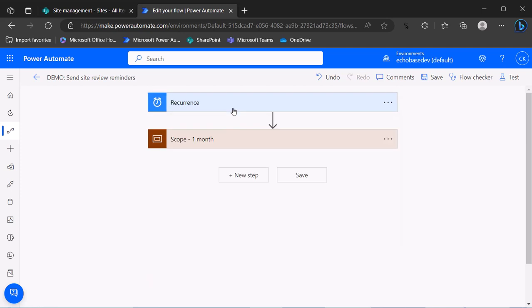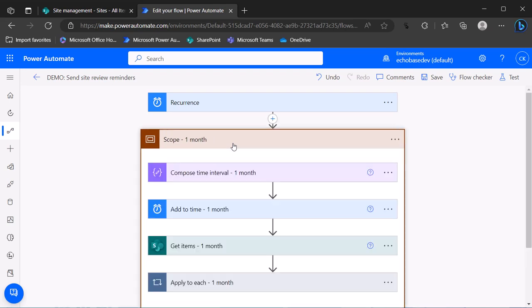It's set to an interval of one, frequency day — so every one day at 6 a.m. this flow is going to fire. I've got a scope action, and if you haven't seen my other videos where I use scopes, they're really great not just for keeping your flows organized and easy to view, but also for allowing you to reuse those chunks of actions. In this case, I've called it 'scope one month' because we're starting out with just dealing with one month of notice.